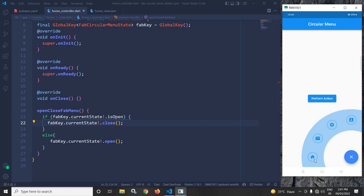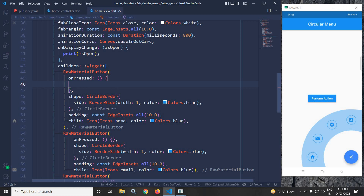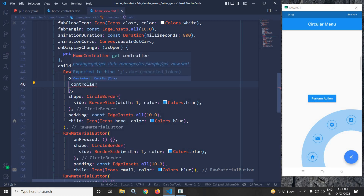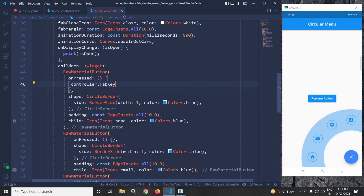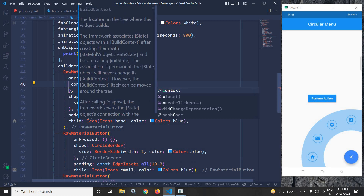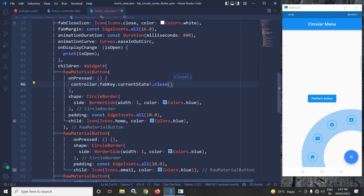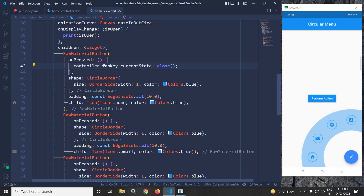My next requirement is that whenever I click on any of the animated menu items, the circular menu should be closed. To do that, in home view for the first RawMaterialButton's onPressed I will write controller.fabKey.currentState.close(). That's it — this is how we can create an animated circular menu in Flutter using GetX.